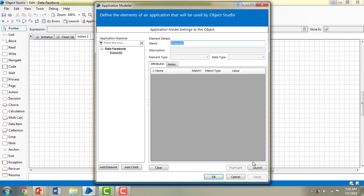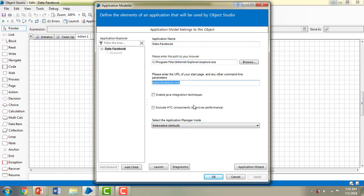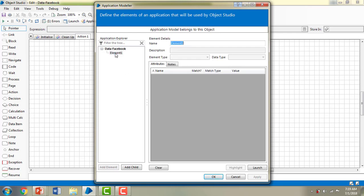I'll click Finish. In the Application Modeler you can now see the Application Explorer showing 'Data-Facebook', the application name, the selected browser, and the URL — all defined there. Now I'm going to capture and identify elements using the Application Modeler. I'll add an element and give it the name 'Email or Phone Number'.